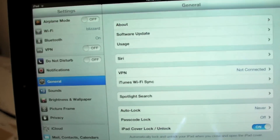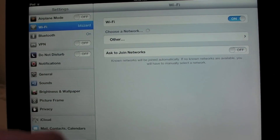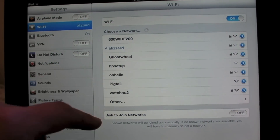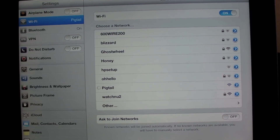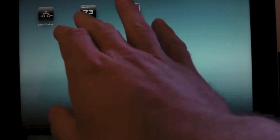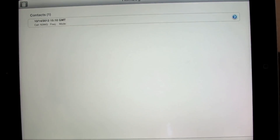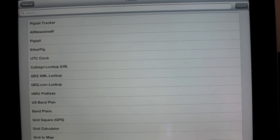So I just turned on the Pigtail, and over here on the iPad I'm going to connect to the Pigtail, and then open up Hamlog, and we're going to go to tools, and there's a new tool in there called Pigtail Tracker. Let's open that up.